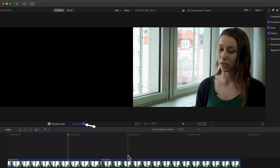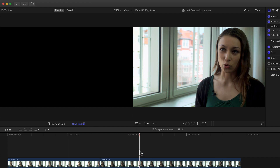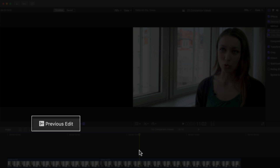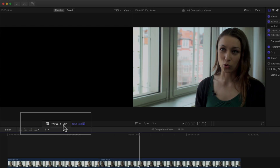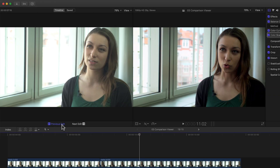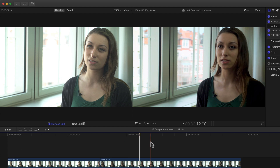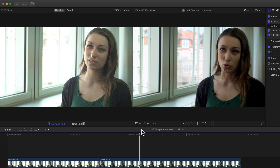But if I park my playhead over the second clip, I can simply switch to Previous Edit, after which the first frame of the previous clip is displayed. We can also see that the two clips are not color corrected the same and look noticeably different. That's because I've only corrected the second but not the first clip. On top of it all, the overall lighting changed in between the two takes as well.